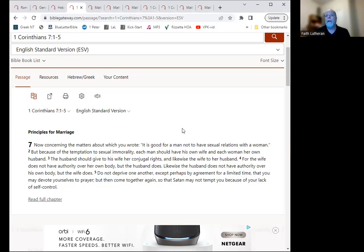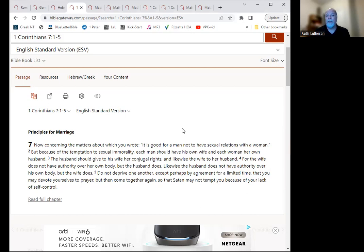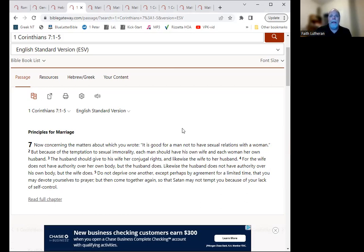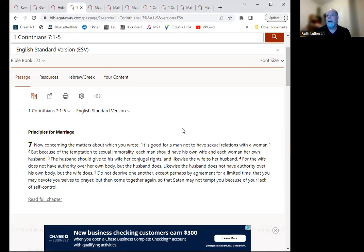For if the wife does not have authority over her own body, but the husband does, and likewise the husband does not have authority over his own body, but the wife does, so do not deprive one another, except perhaps by agreement for a limited time, that you may devote yourselves to prayer and then come together again, so that Satan may not tempt you because of your lack of self-control. So that intimacy that's found in marriage is meant to be something that is regularly done and should not be withheld from each other, really for just about any reason. He gives temporary reasons and things like that, but that should be just an active part of a marriage. So that's a good thing. That's a blessing that we're given.